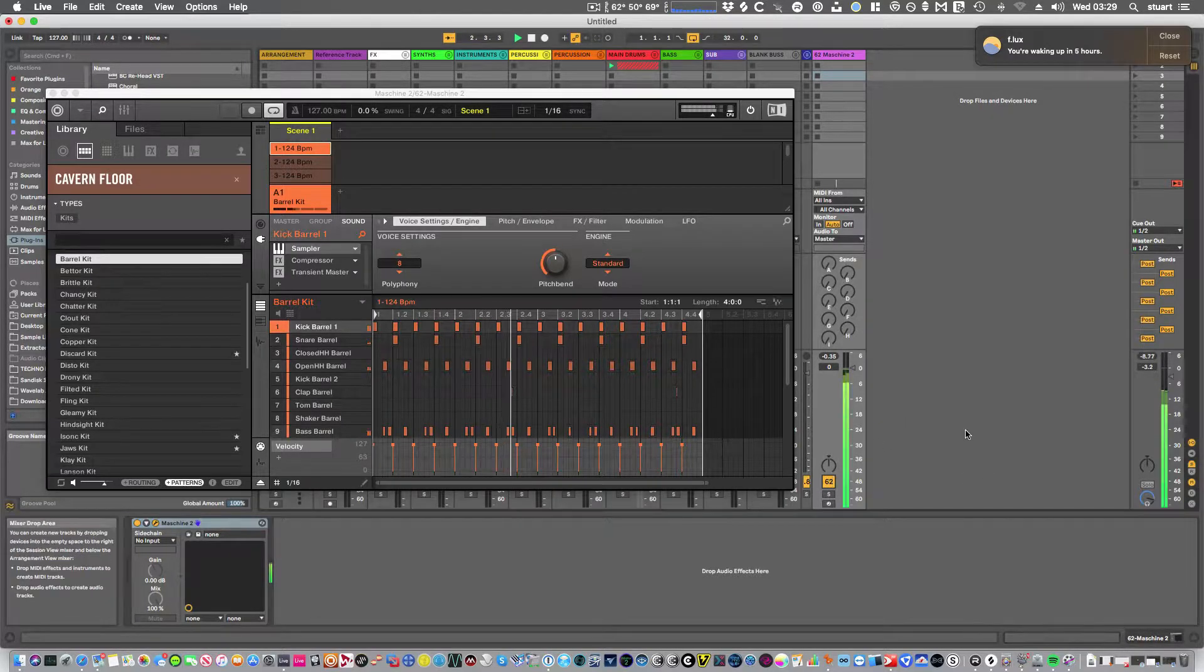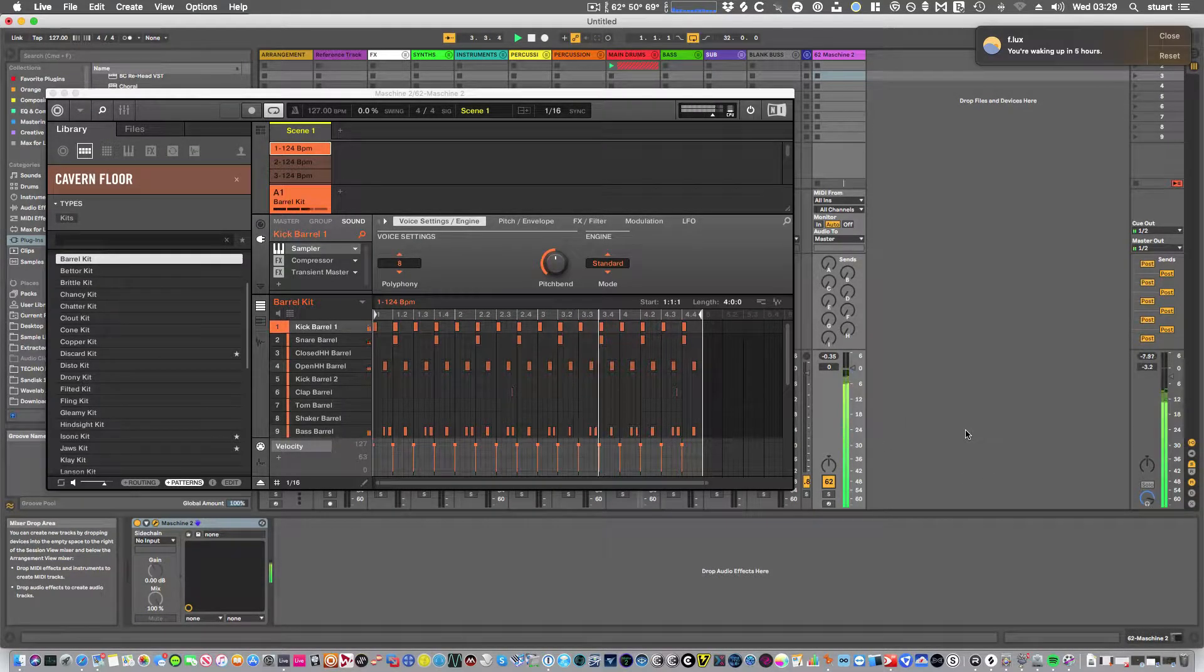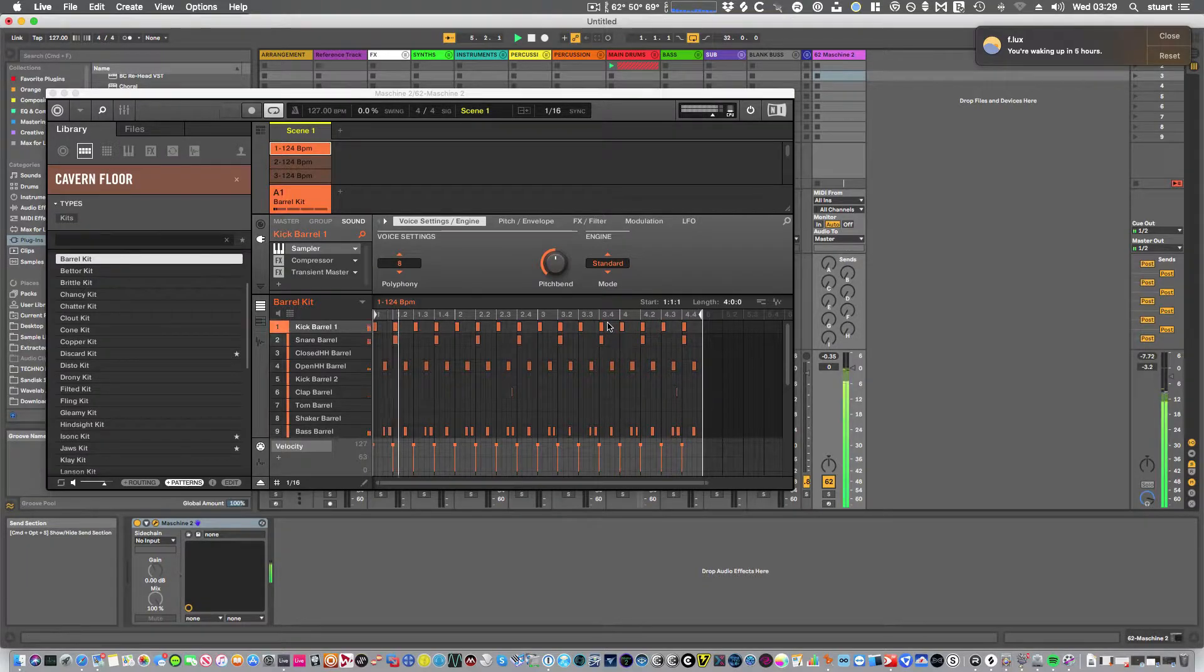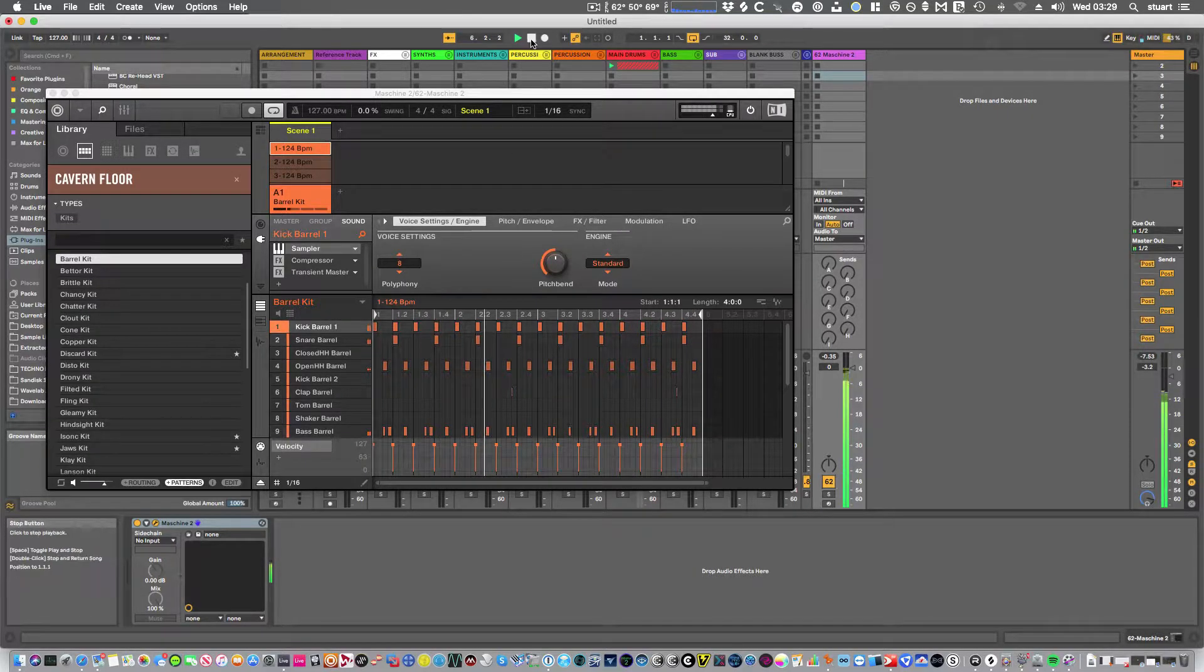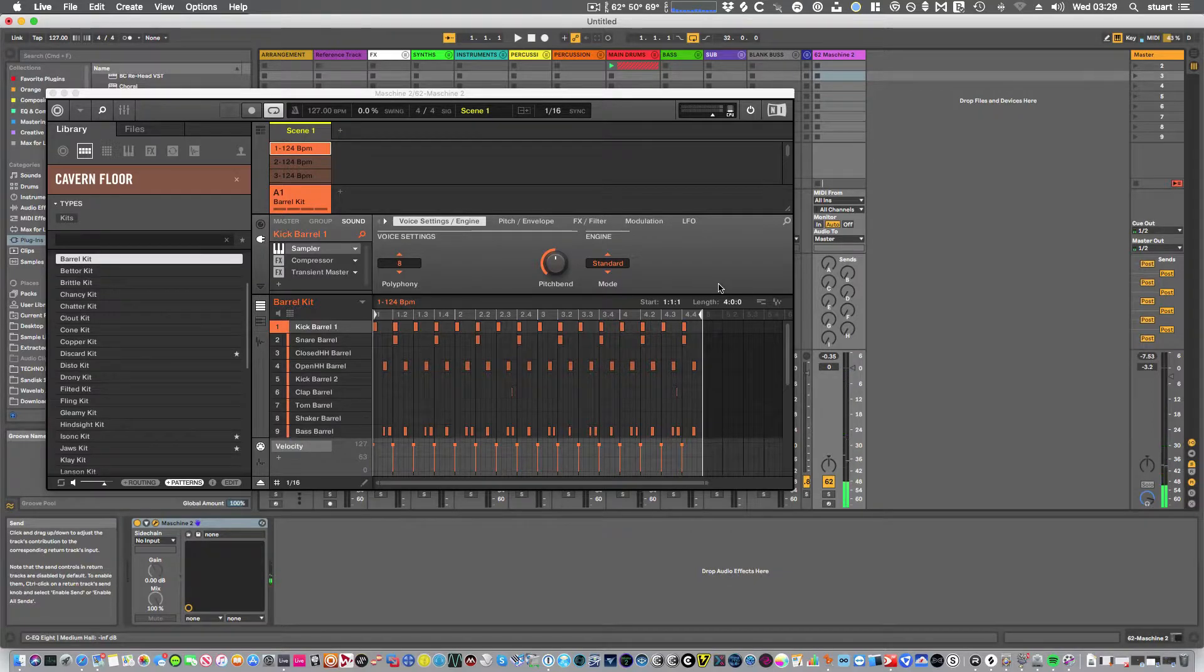Switching the channel on. Okay, so we've got that.